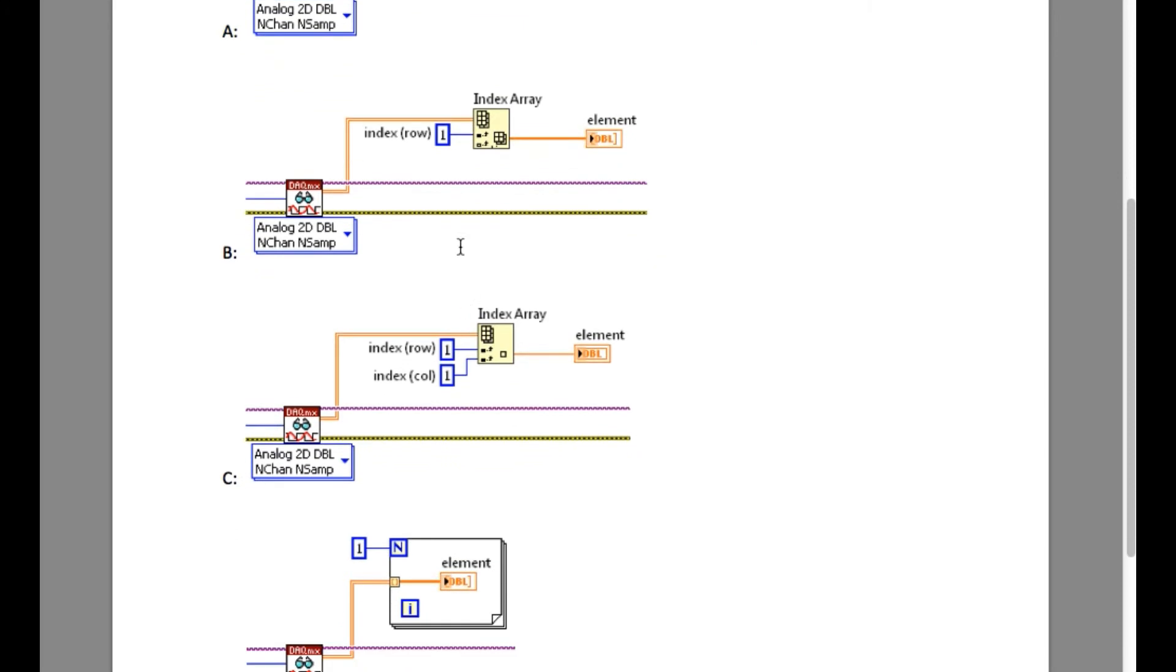If you observe, option A is reading the column value only. Option B is correct because it is selecting the second row.